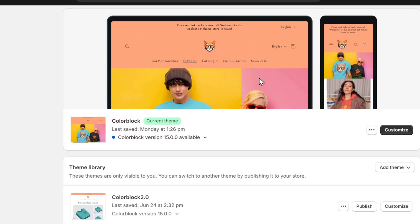Once you have created your theme, then what you can do is focus on adding custom sections and product filters. Once you have all of these elements, what you want to do to sell your Shopify theme is create a zip file of the theme assets. You can go directly into the Shopify theme store or third-party marketplaces like ThemeForest.